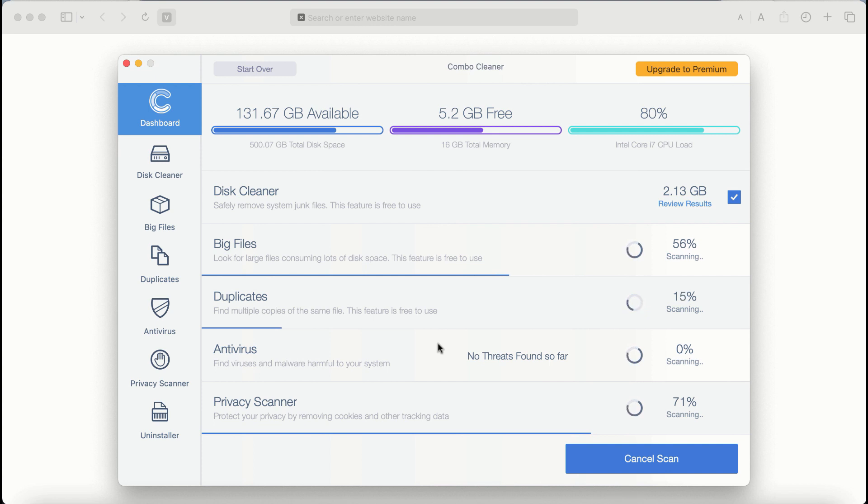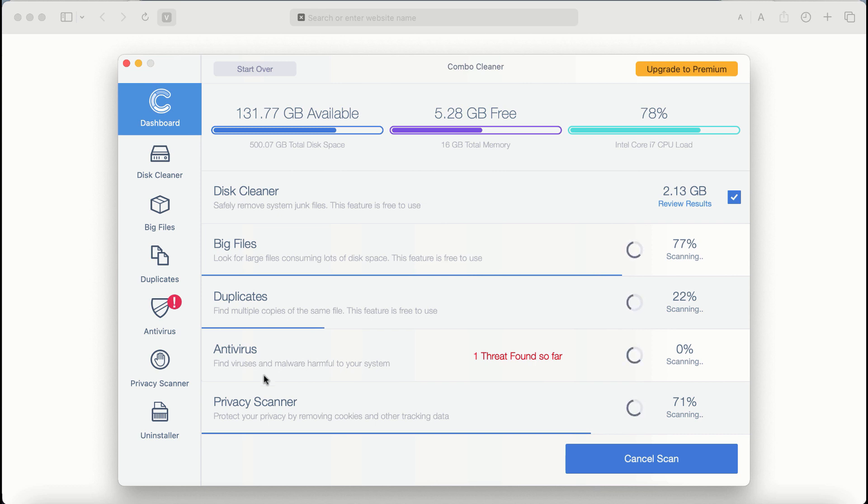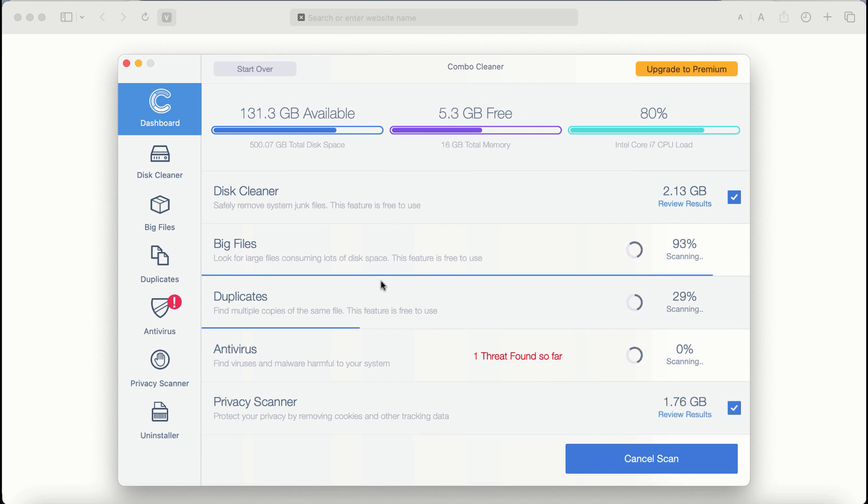There are some other features that require premium license. They are antivirus, privacy scanner and uninstaller feature.